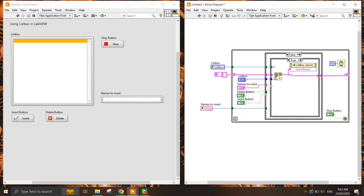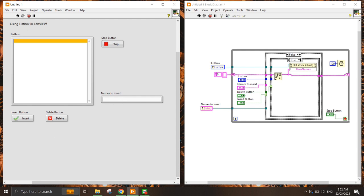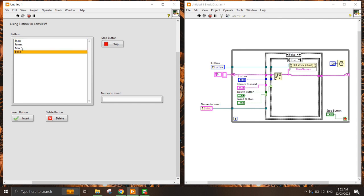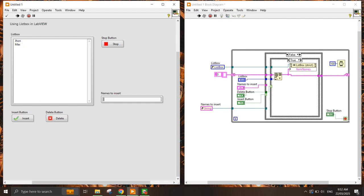I also need to put in the reference. Let's run this. I'll insert 'John', 'James', 'Max', and 'Bella'. Once I've inserted the names, I select which name I want to remove — if I select 'James' and press Delete, it removes 'James'. This is an example of how to insert and delete names programmatically in a list box.